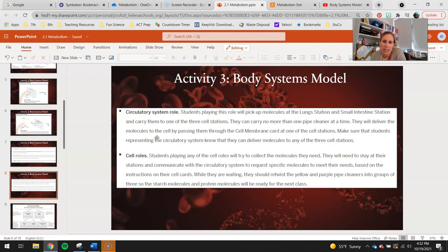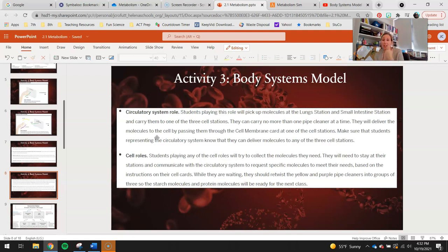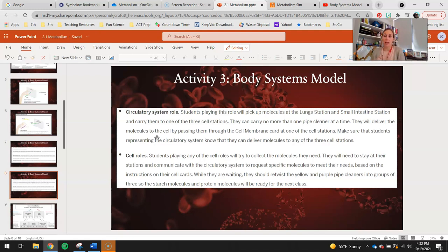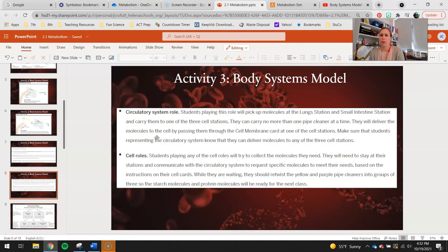The cells: students playing any of the cell roles will try to collect the molecules they need. They will stay at their station and communicate with the circulatory system to request specific molecules to meet their needs based on the instructions on their cell cards. They have little cards in front of them with instructions to make certain things, so they'll call out to the circulatory system, 'Hey, I need three amino acids and one glucose because I need to make this.' Then the circulatory system person will have to go back multiple times to grab whatever molecules they need. While they're waiting, they'll be restocking by twisting the yellow and purple pipe cleaners back together.